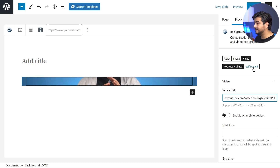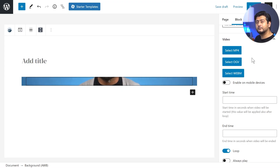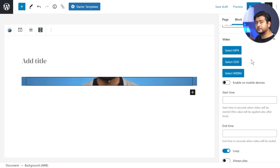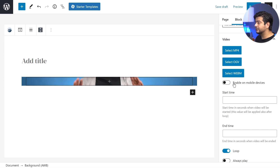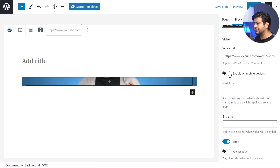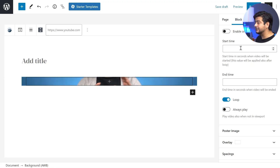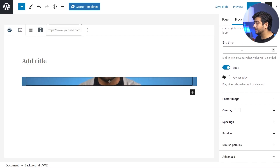With self-hosted video, you can select multiple formats — MP4, OGV, and WebM — and upload all three versions. The benefit is that if a visitor's device doesn't support MP4, it will fall back to one of the other options, ensuring video playback on most devices. You also have the option of enabling video on mobile devices, since mobile devices sometimes don't support video backgrounds. Switching back to the YouTube option, you can also choose start time and end time, so if you have a long video but only want five or ten seconds, you don't have to download, cut, and re-embed it.